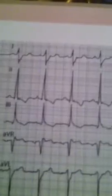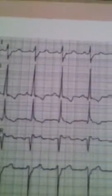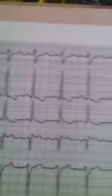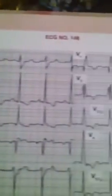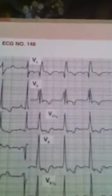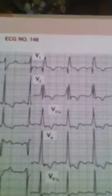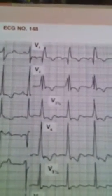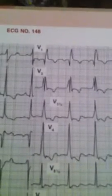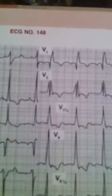This means there is a posterior hemiblock. Going to V1, the RSR' pattern indicates right bundle branch block. Also note the M-shaped R wave in V2.